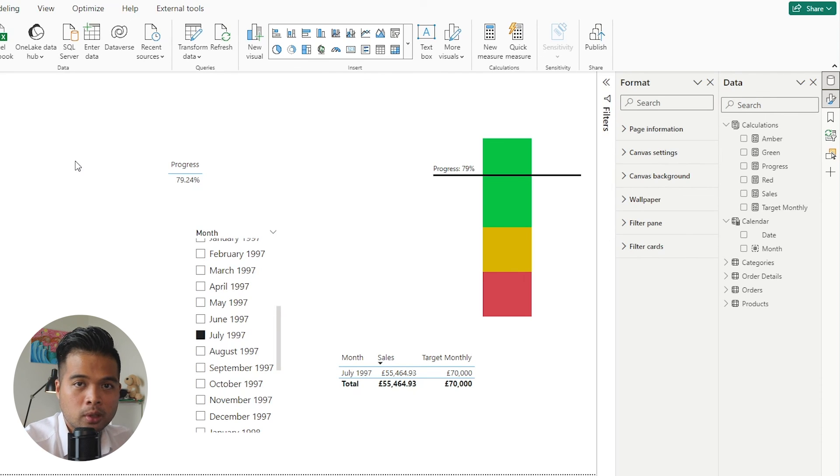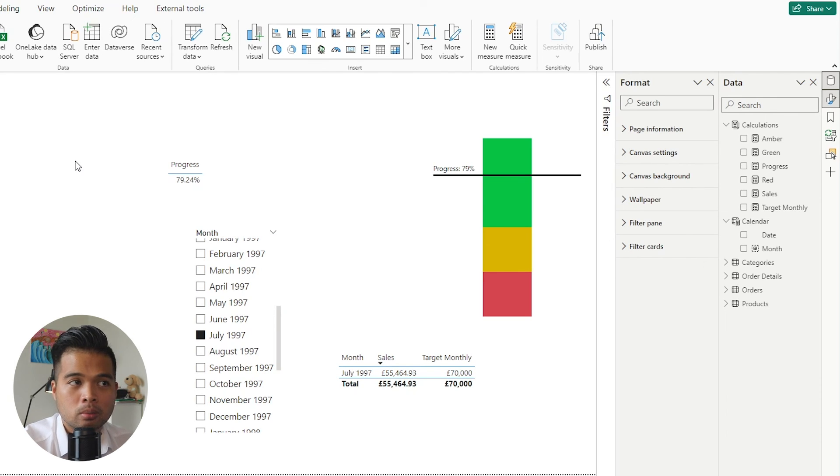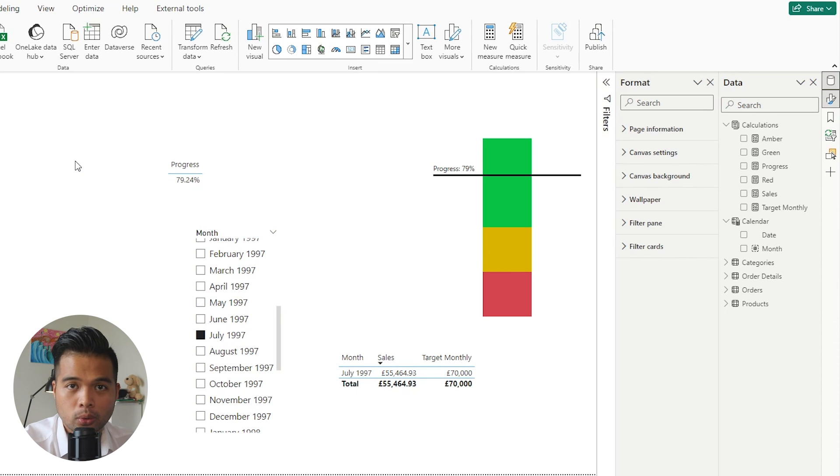So as you can see, as long as your sections add up to 100%, you can adjust kind of how big those thresholds are or how many thresholds you might want to use. And that's really it for this video. I hope you now know how easy it is to create something like a progress gauge chart in Power BI.